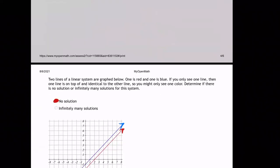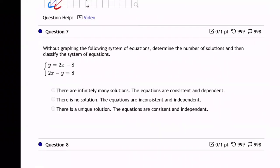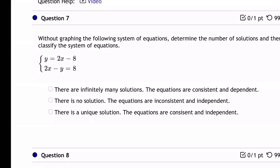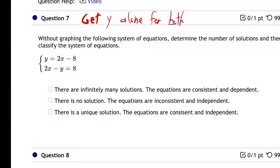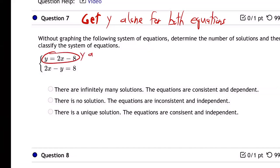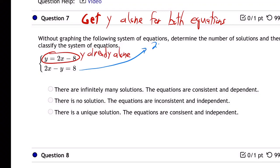What we can do, without the pictures, is we can get y alone for both equations. And then we'll know. So now this one — y is already alone, so it's good. But for this one, it's 2x minus y equals 8, so we're going to have to get y alone.